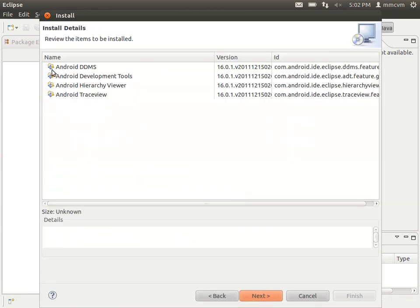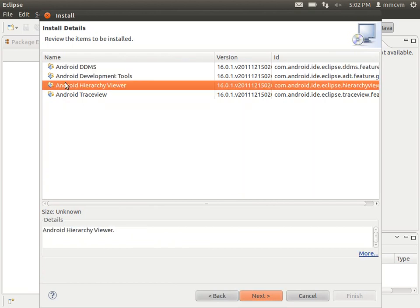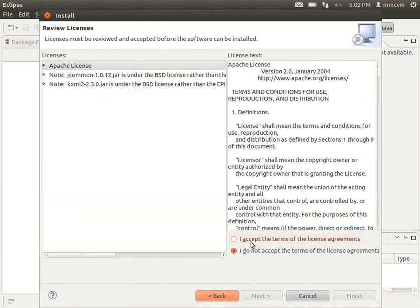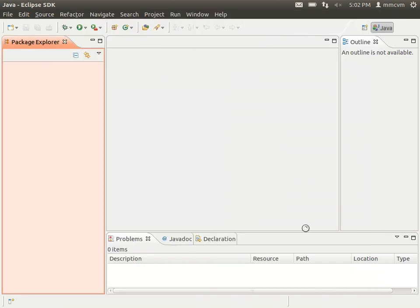OK, as long as this all still shows all four things that we need, go ahead and click next again. Click the I accept the terms of the license agreements radio button and click finish.